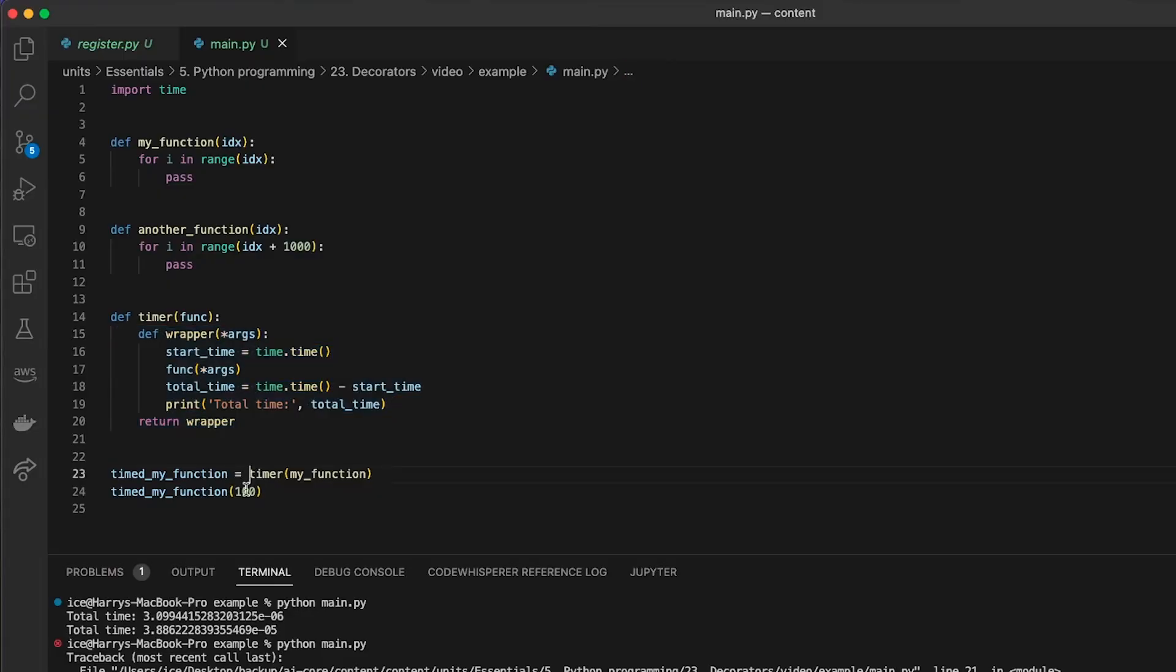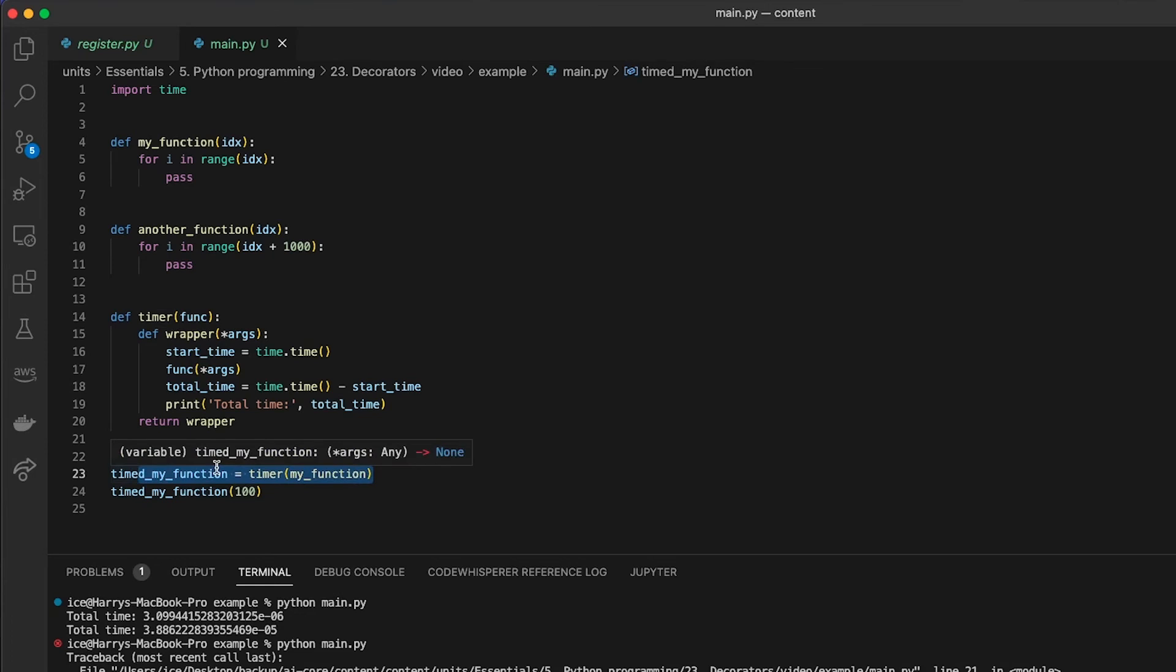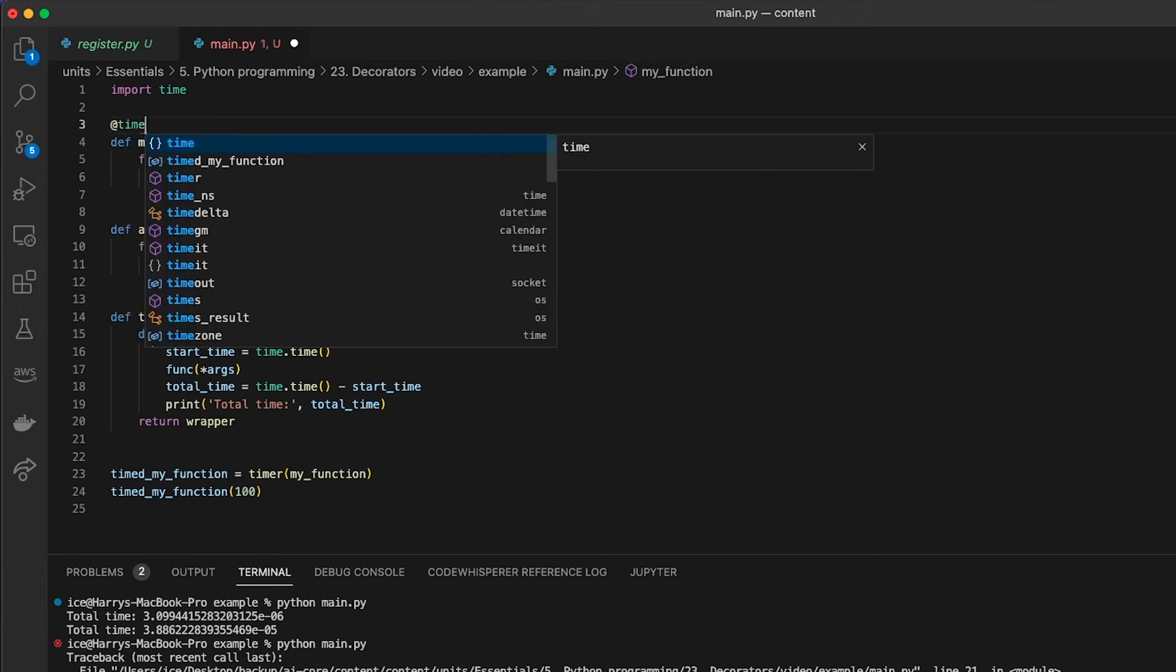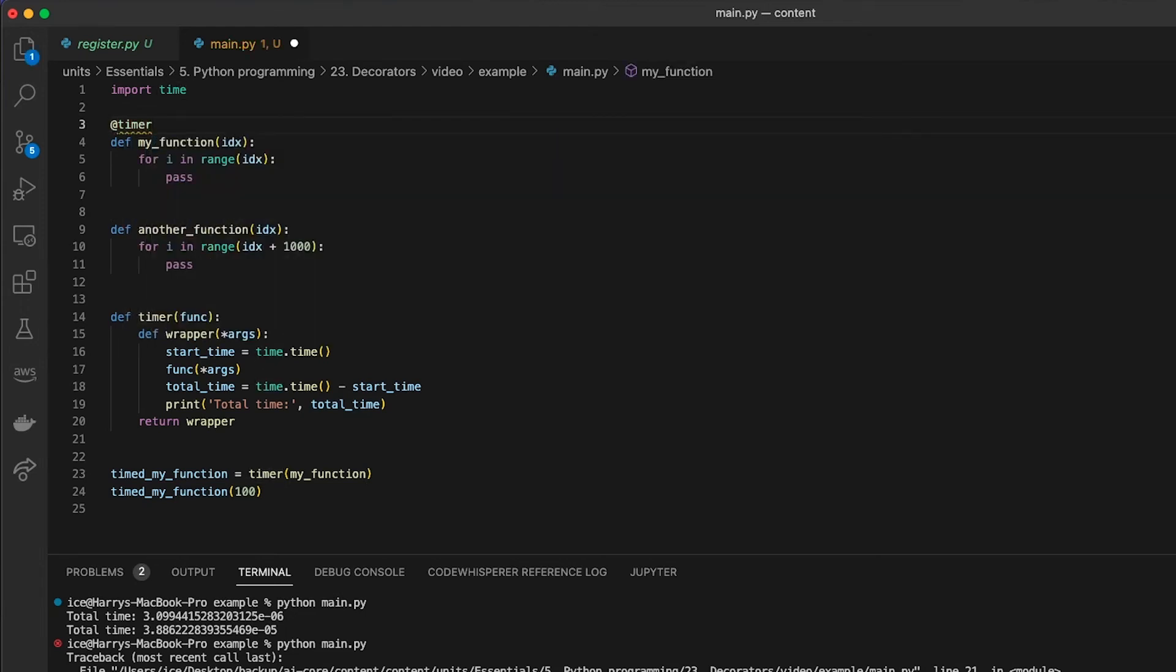But Python provides what's known as the @ syntax to do this more compactly. That's the at sign notation which you saw me use earlier. And it works like this. Instead of needing this line where I'm defining a function and then creating a new function from it, I can instead just decorate each of these functions with the @ followed by the name of my decorator.